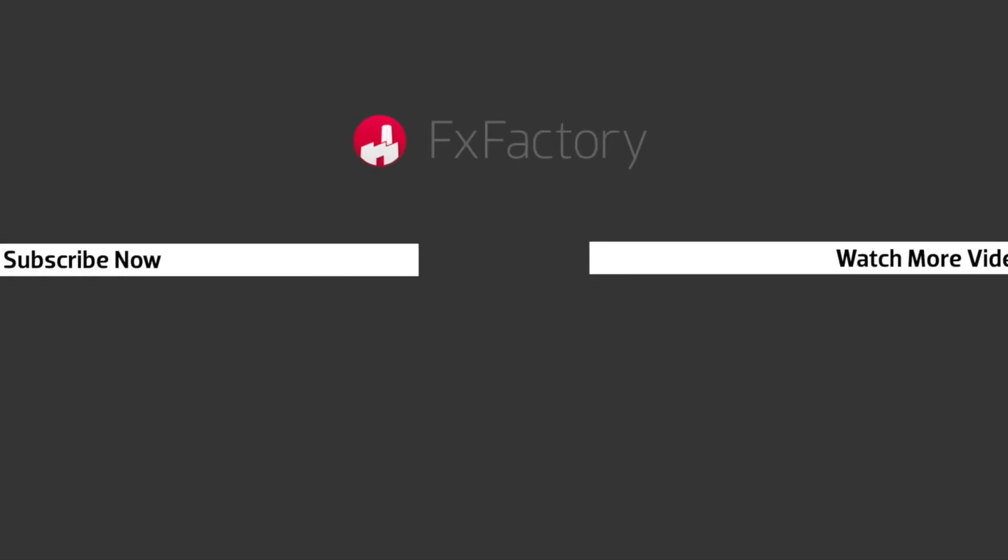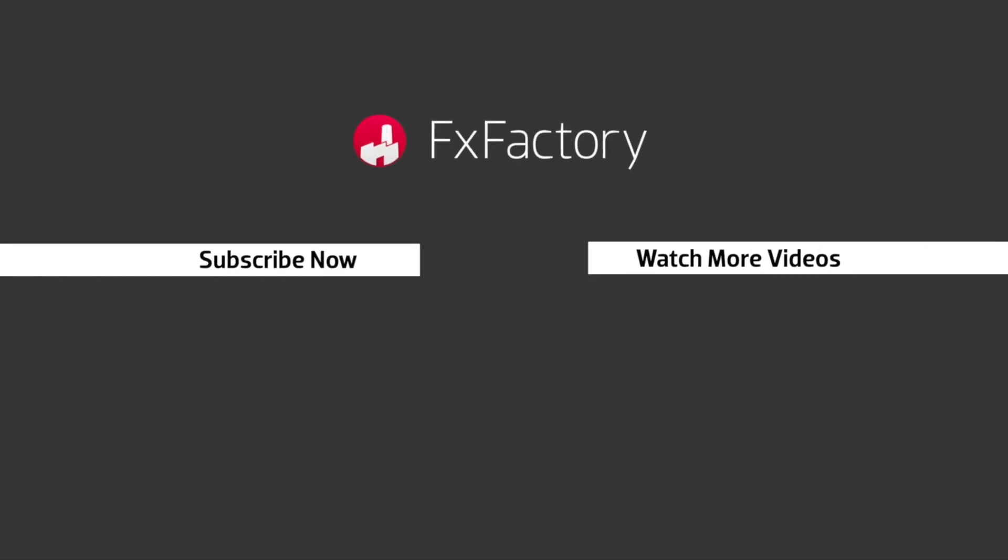FX Factory offers a huge selection of great effects. And if you don't have them yet, I suggest you go try them out at FXFactory.com. Subscribe to this channel for more great videos every week.